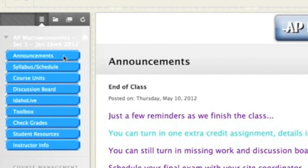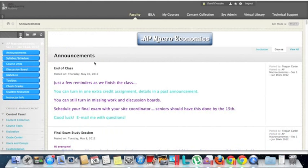The first one is Announcements. This is the default page when you first come into the course — you always see the new announcements there.